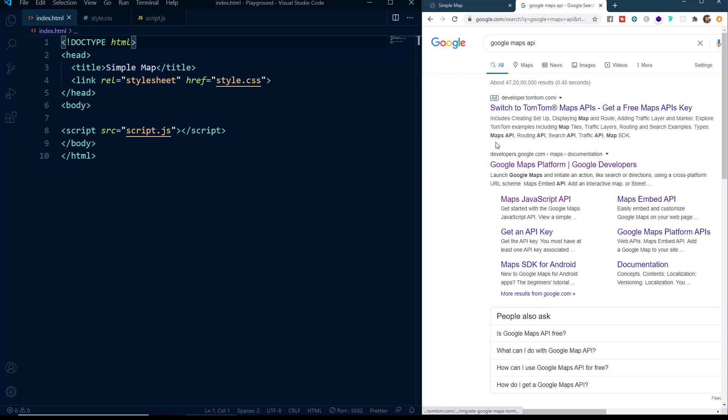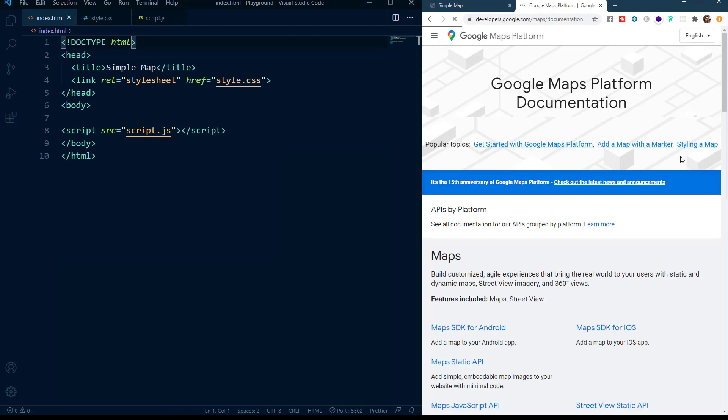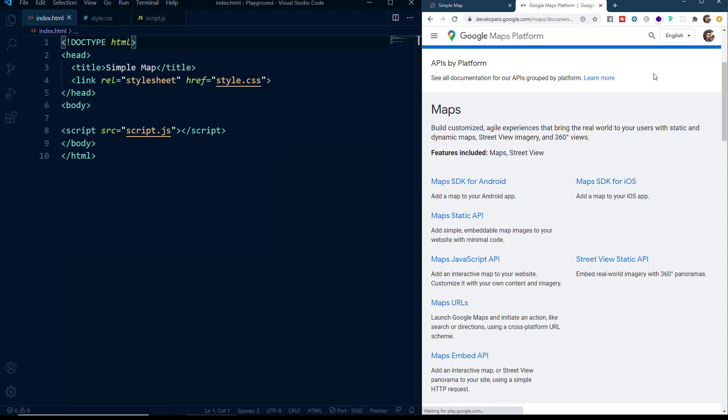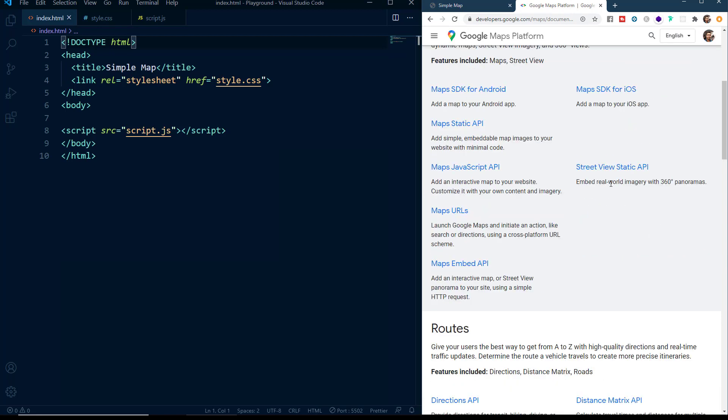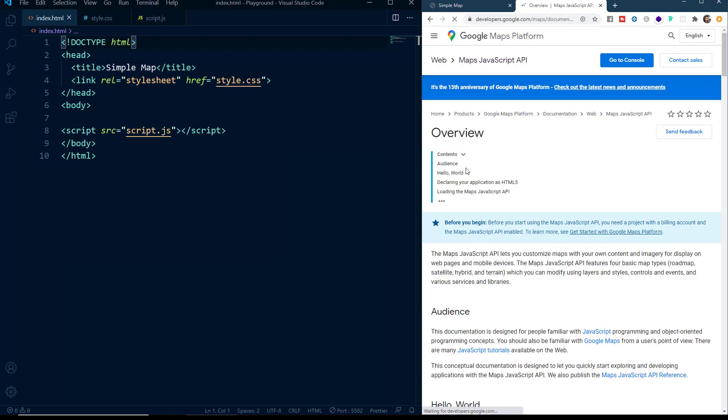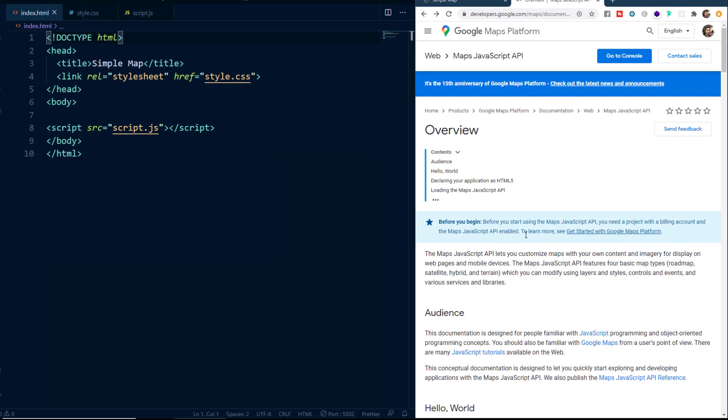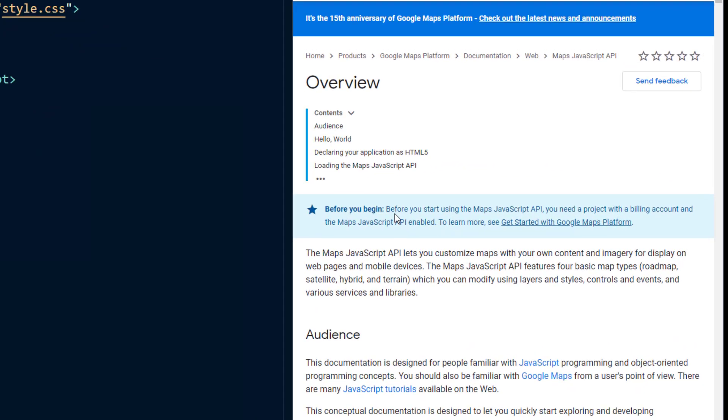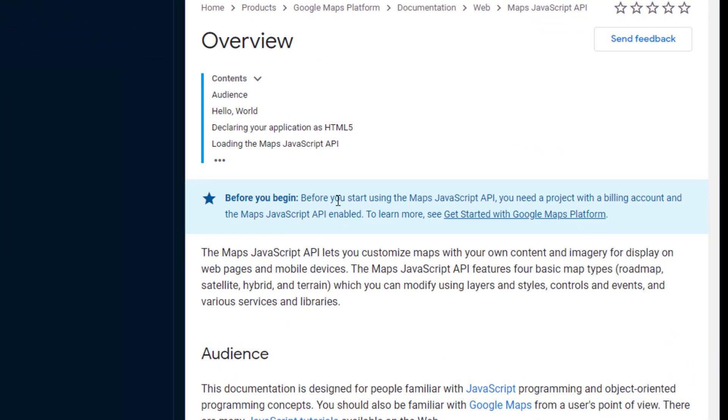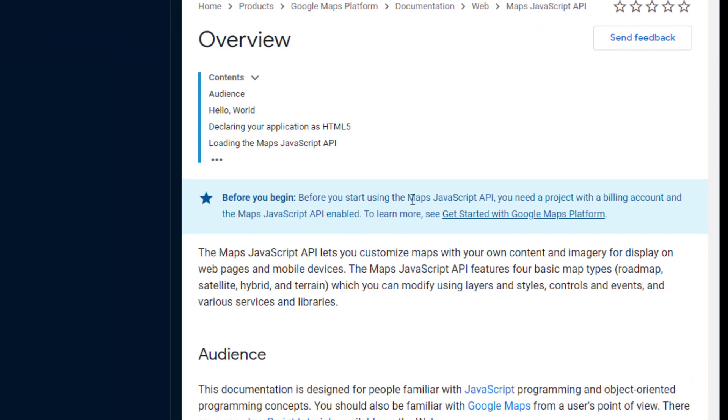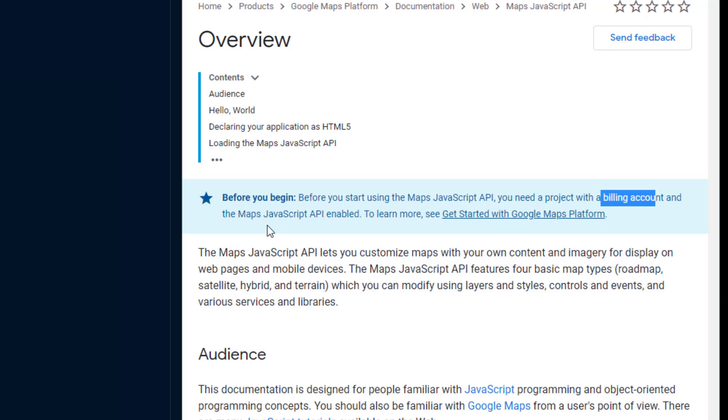Here we will click on the Google Maps Platform Google Developers link and we will be able to see this page. Here we will click the Maps JavaScript API.